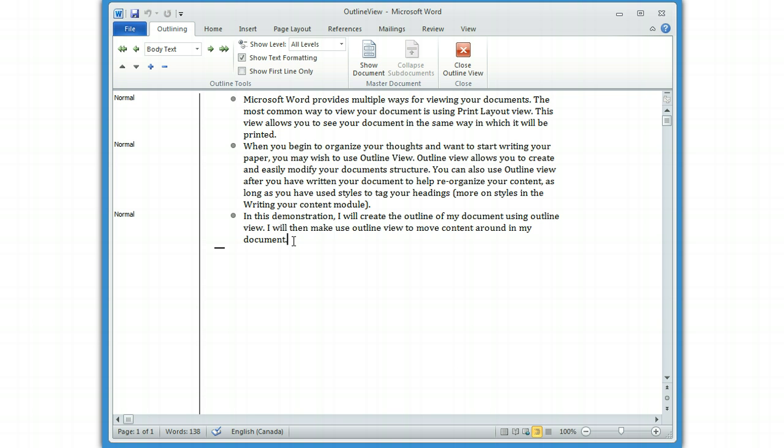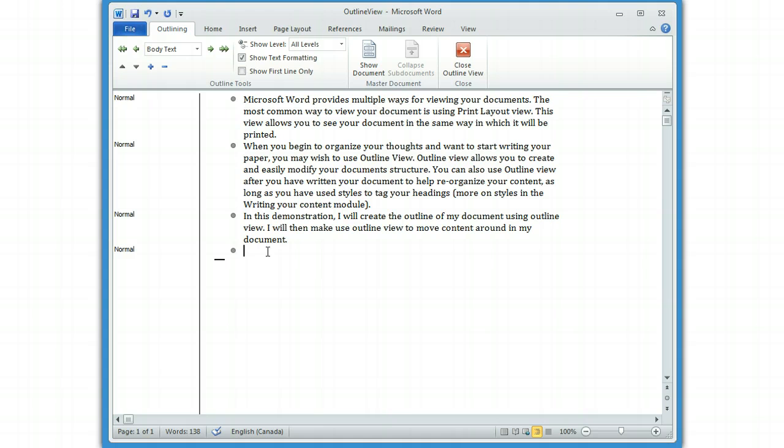What you're seeing now that I'm in Outline View are these little dots that indicate that this is body text. This means that the text that's in the document is not a header, it's body text. Let's add some headers. I'm going to do this based upon a document that I've already written. So it starts with an introduction.